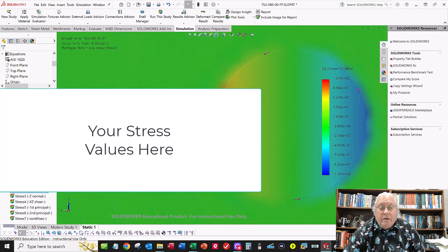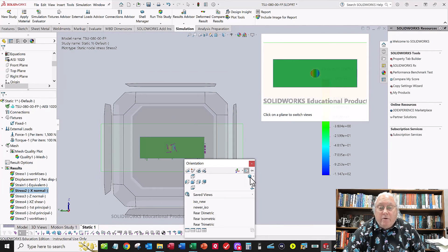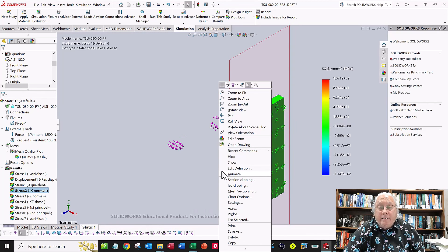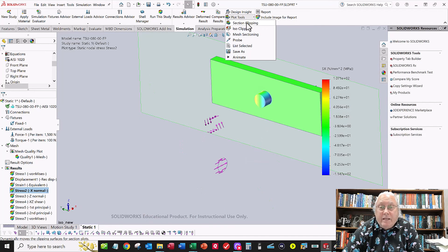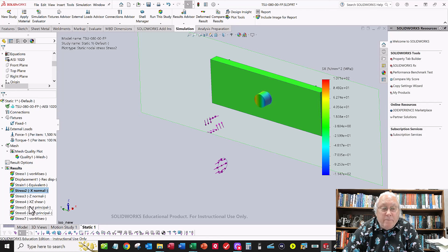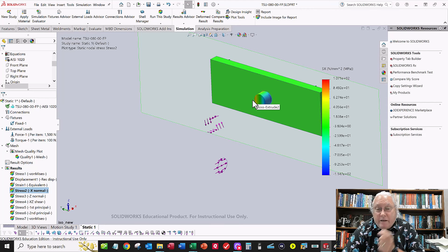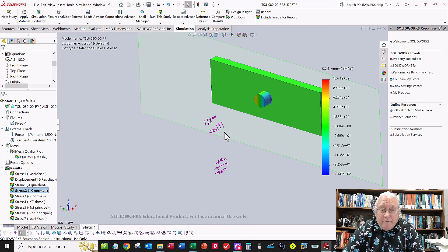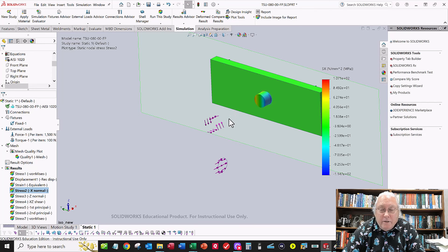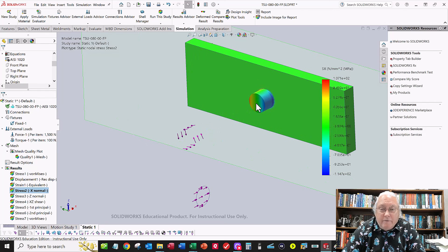Check the probed value against your spreadsheet — it should be very close. Do the same section clipping and probing procedure for each of the other stress plots: Sigma Z, tau XZ, Sigma 1, Sigma 2, and von Mises. Zoom in on the face, probe right at that far left edge where element A is, and note all those values. Pay close attention to positive and negative signs — if signs don't match, you may have a compression versus tension error or the wrong shear direction.